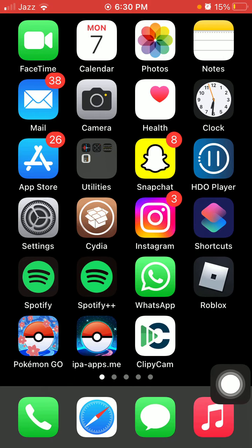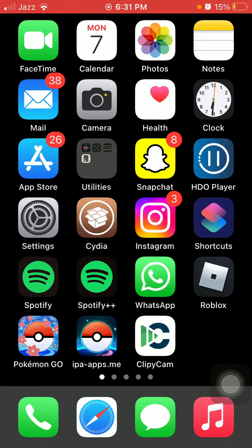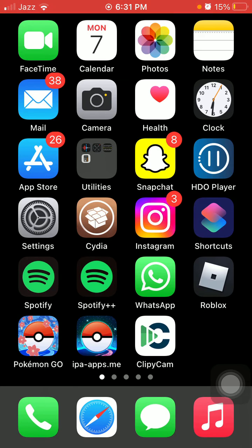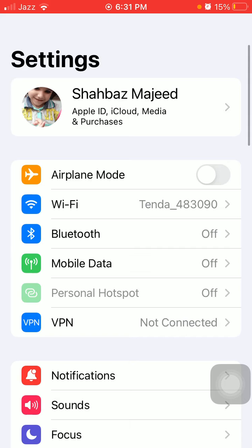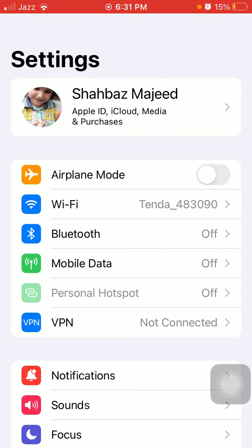Quickly press and release volume up button, quickly press and release volume down button, and press side button until you get Apple logo. After the force restart, launch Settings and sign back in to your Apple ID.